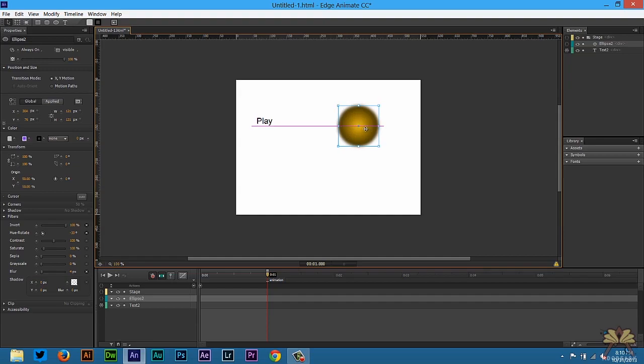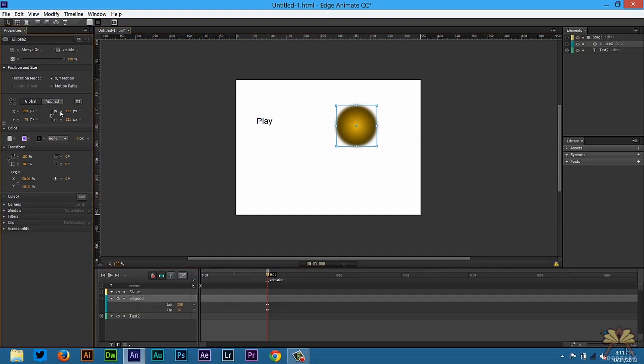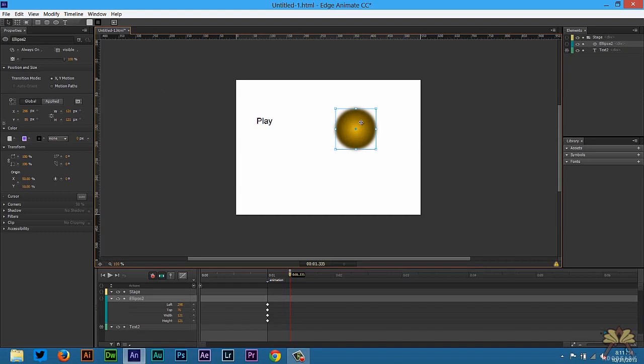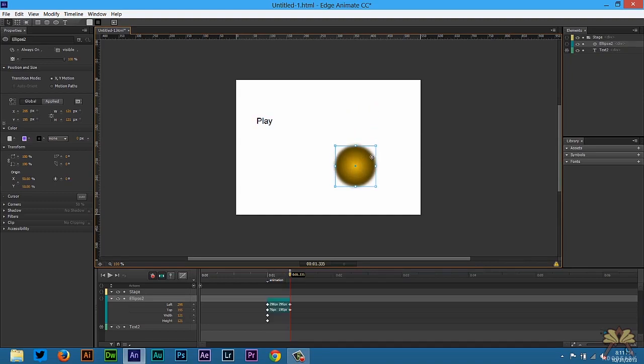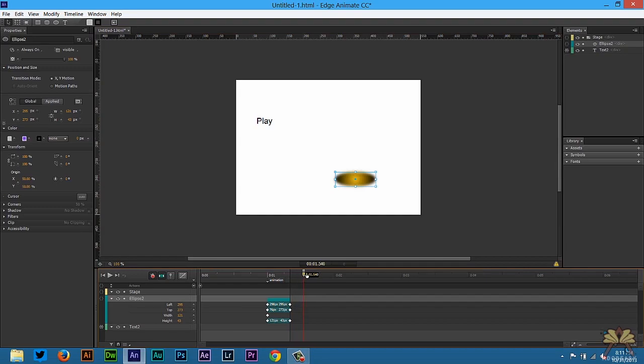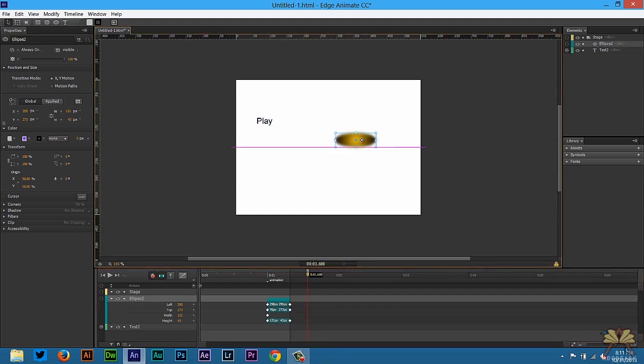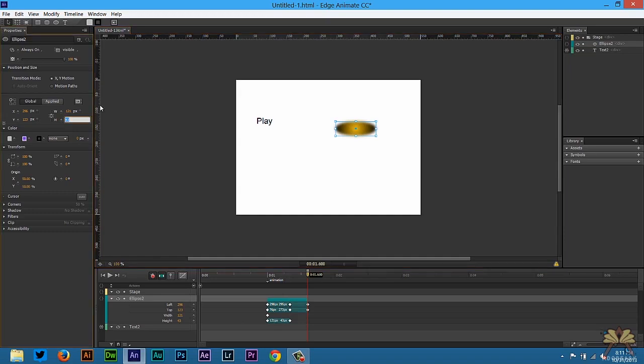We can select a different hue if we want to for the ball. First thing that we want to do is select a keyframe right here where animation is. We're also going to select a keyframe for the width and height. Then we're just going to move this ball down. And then when it moves back up, we're going to make this 121.